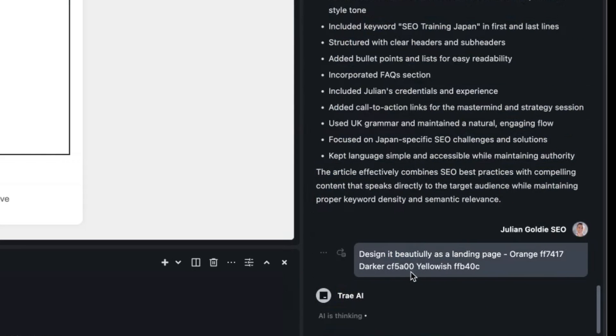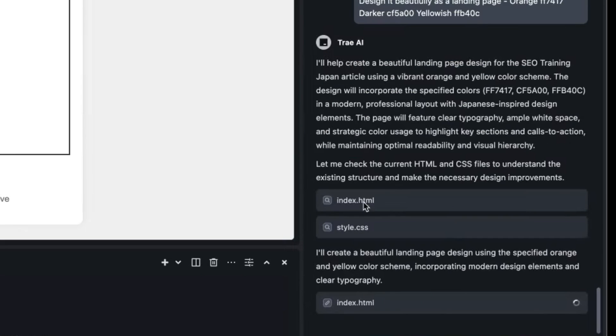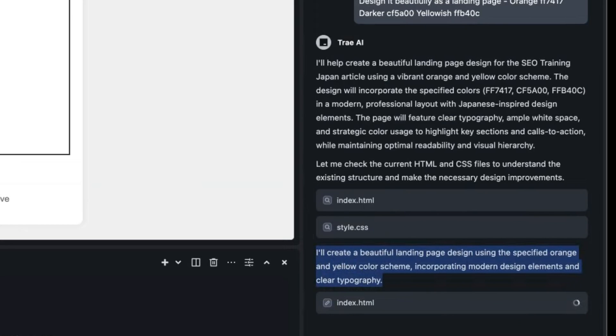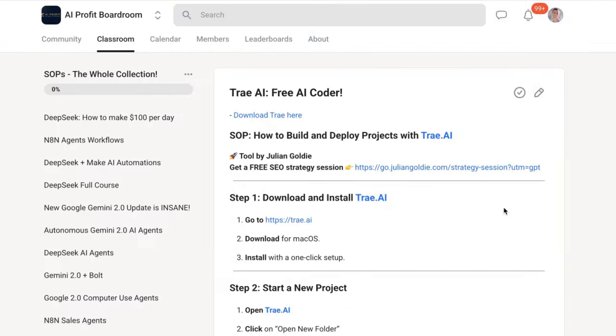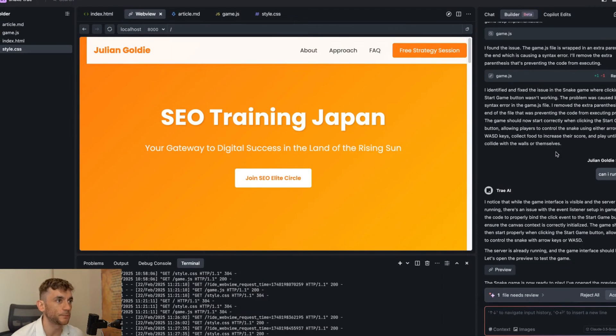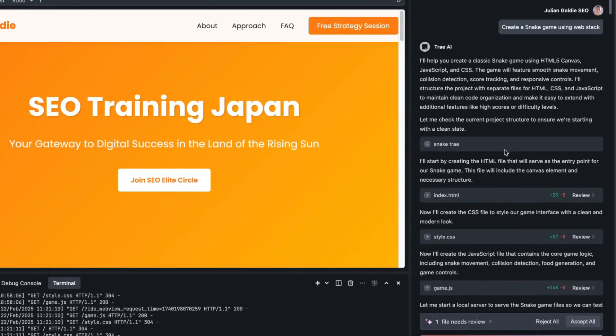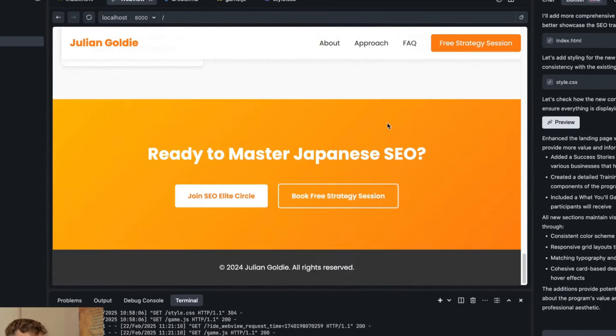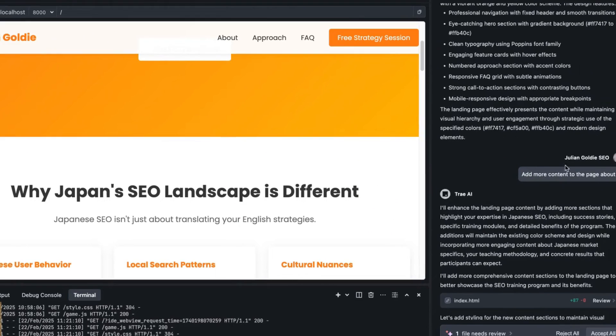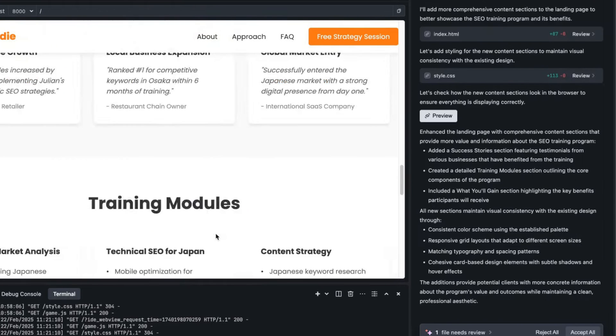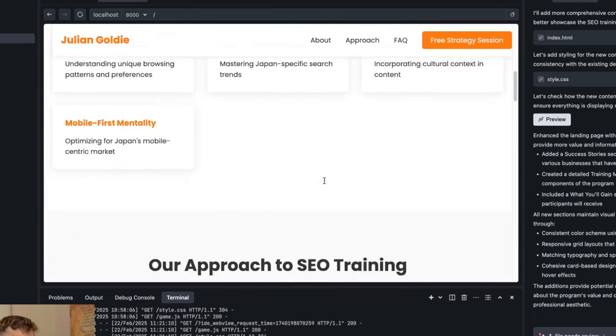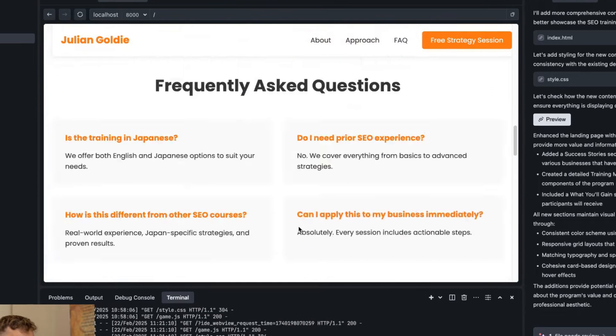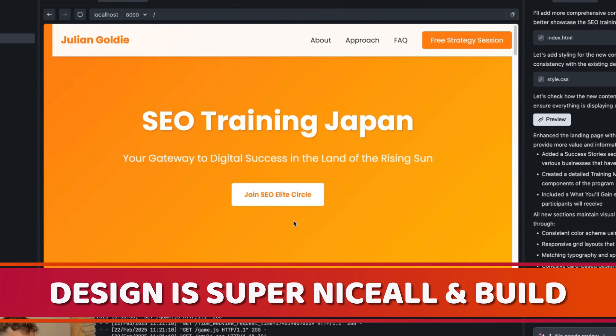We'll accept that and then we'll say design it beautifully as a landing page. Here's my brand colors. We'll wait for that to load. So it's creating the index, the style CSS, updating the landing page structure. You can go from article to landing page in literally a few minutes. Now if we come back to our project, this is built out inside Tray. We've got the SEO Training Japan landing page. Literally all we did was ask it to create the content, add a bit more content to the page, then design it with our brand colors and you can see the whole website is just ready to go right there. I love the fact that you can preview it directly inside the chat so it's really simple and easy to just get it hosted and test it out. The design is super nice, probably better than my own website.